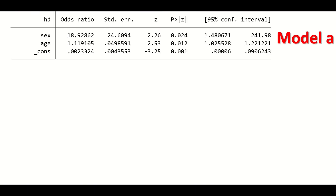Here I have an example in which I am testing whether age satisfies the linearity assumption to perform logistic regression. The outcome is heart disease, which is binary or binomial — either you have the disease or not. Sex is a predictor and is binomial, as it can be male or female. Age is a continuous predictor.